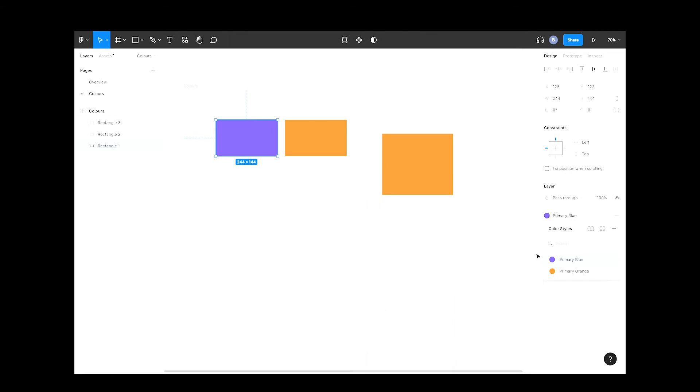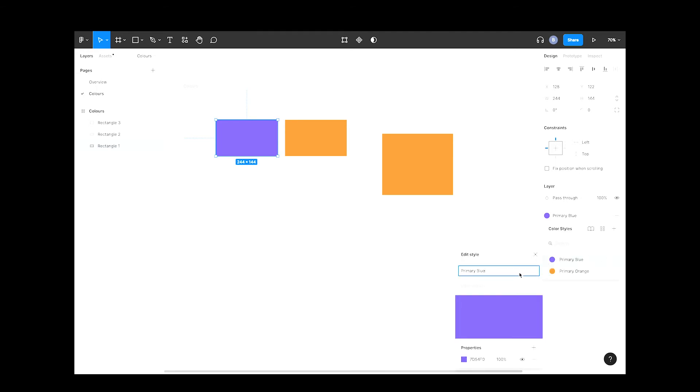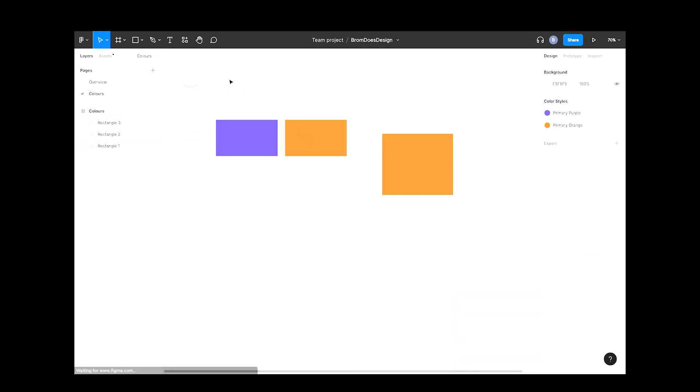You'll see that the color has been updated, but the name is now wrong. So let's hit the edit icon again and change the color name to primary purple. Your master color has been updated and is now available.